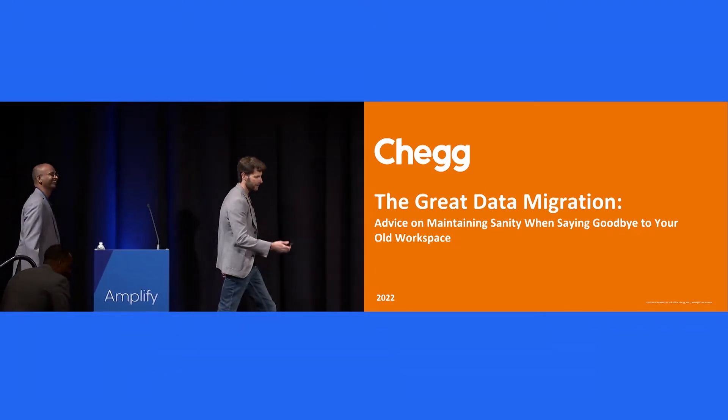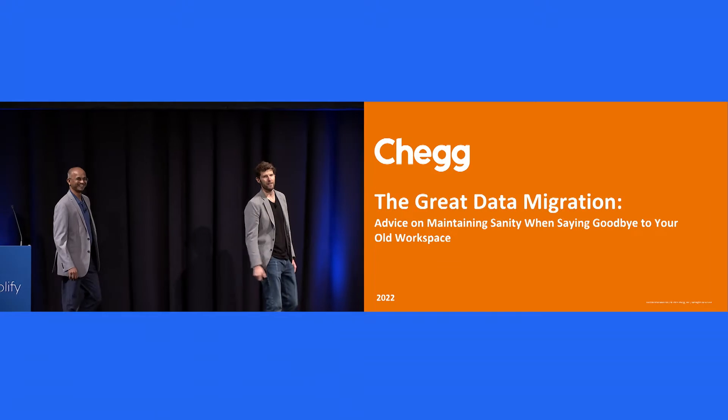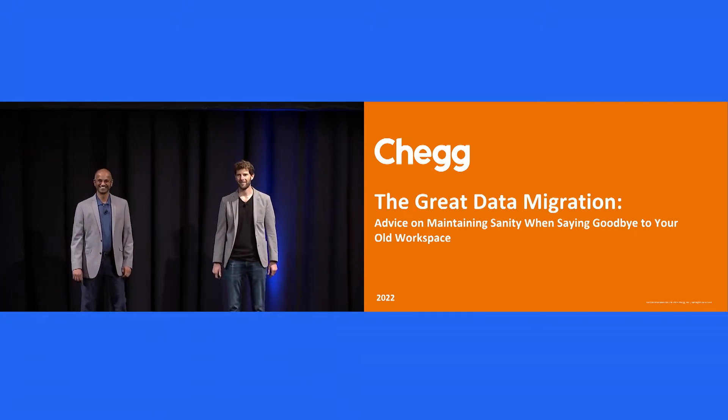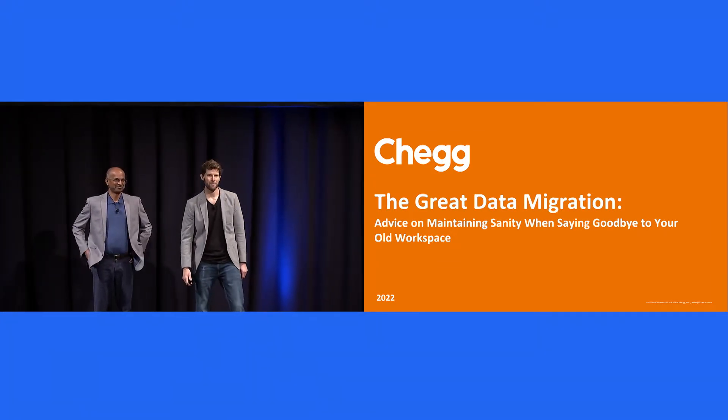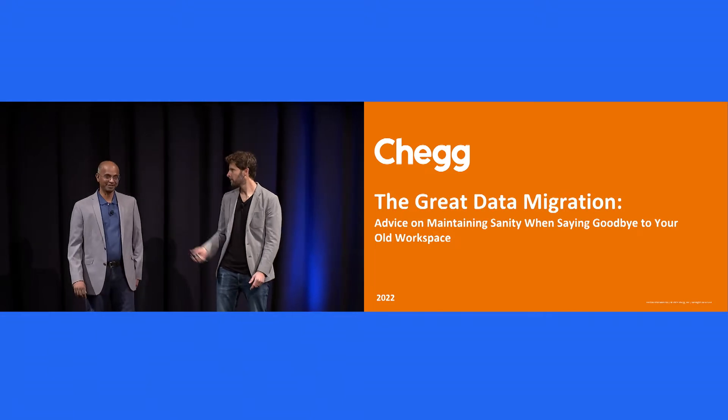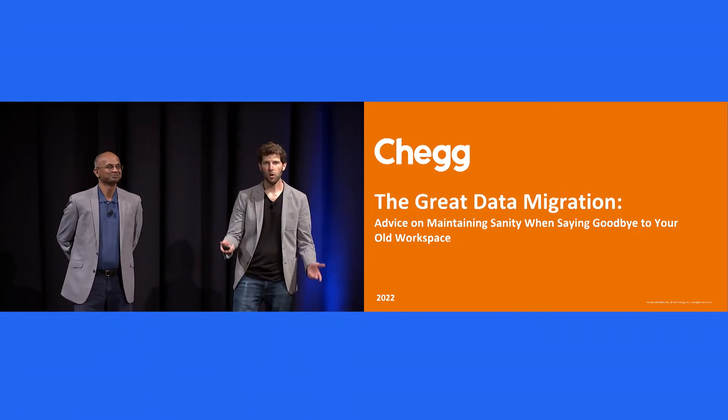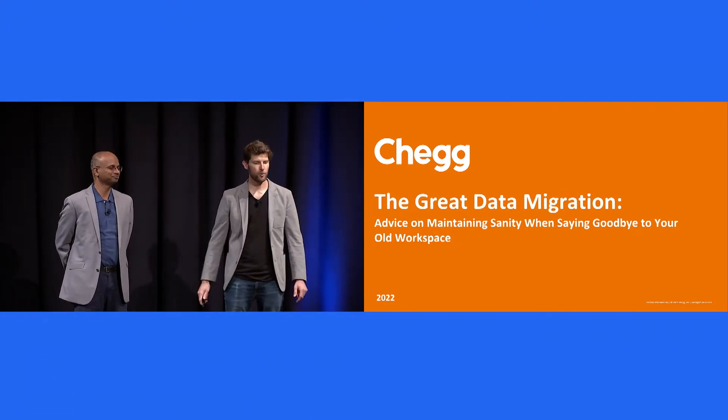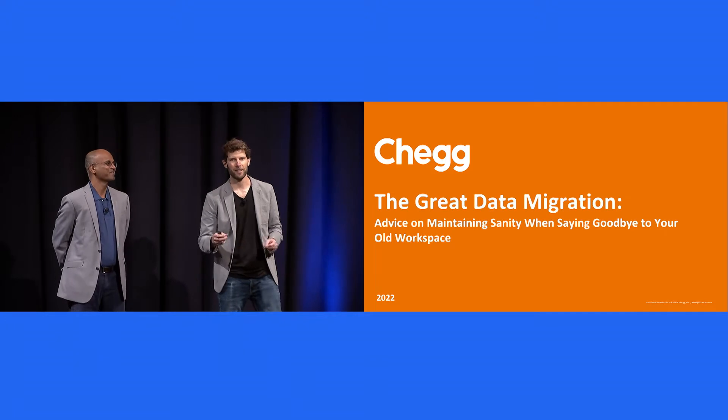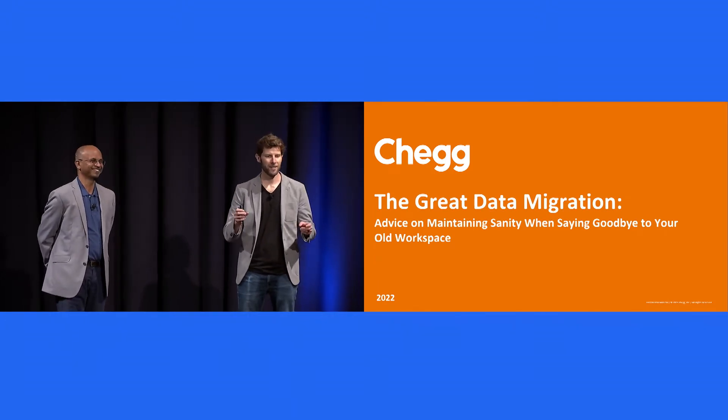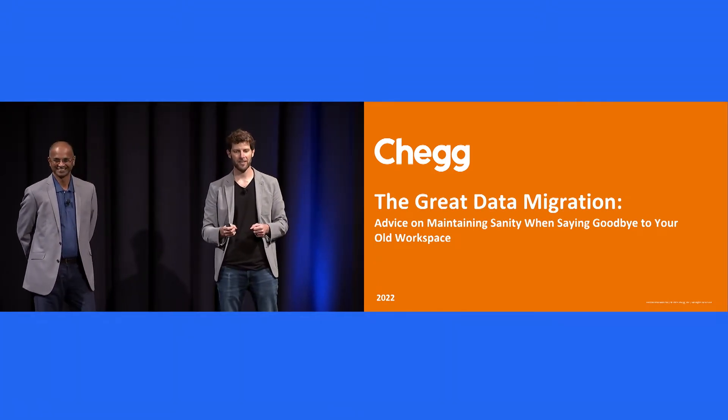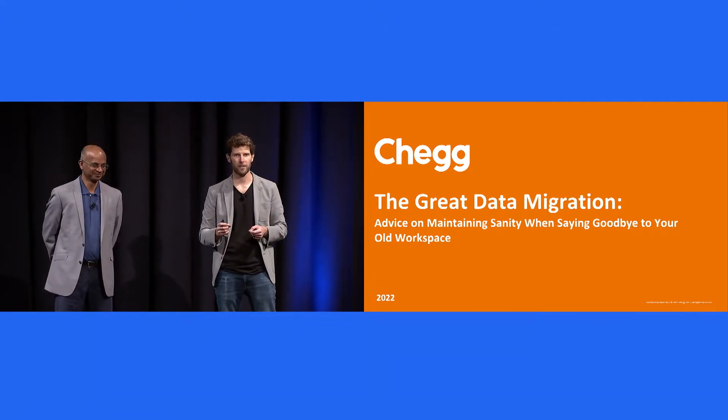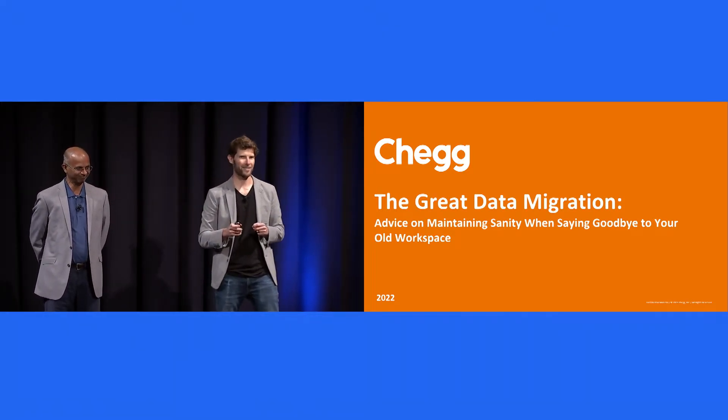All right. Hello. How's everyone doing? What's up, Amplify? We're from Chegg. I'm Chris. Girish. Nice to meet you all. We're going to talk you through the great data migration. I had to come up with a semi-sexy title. Advice on maintaining sanity when saying goodbye to your old workspace. There's a pun in there somewhere.